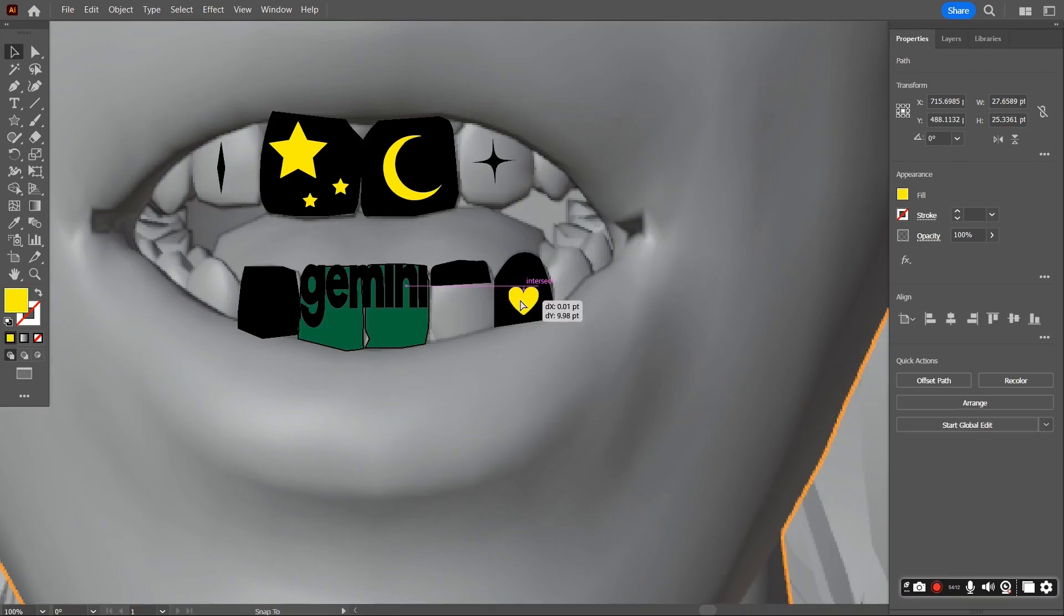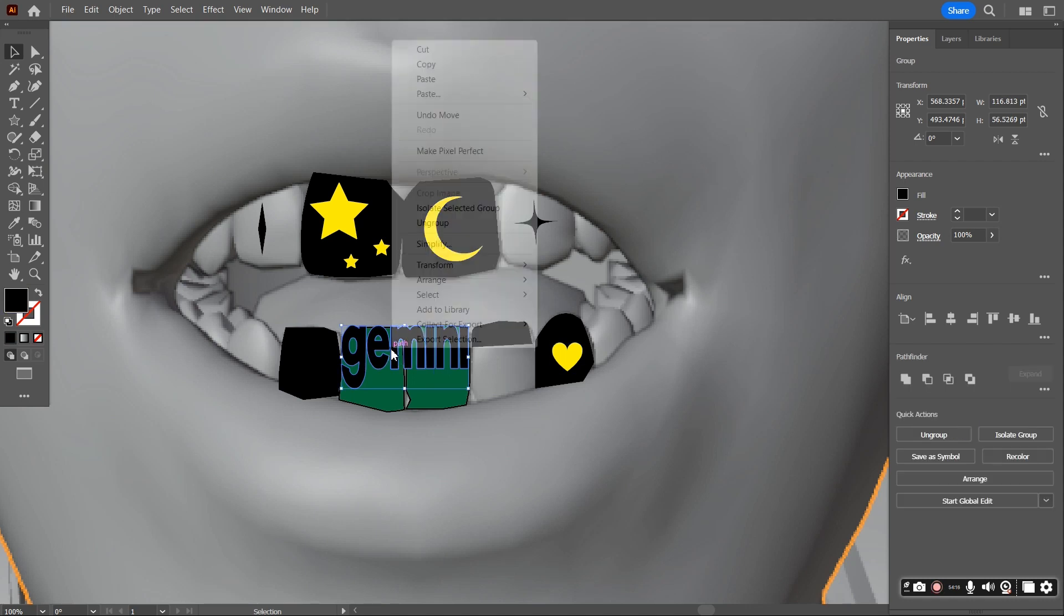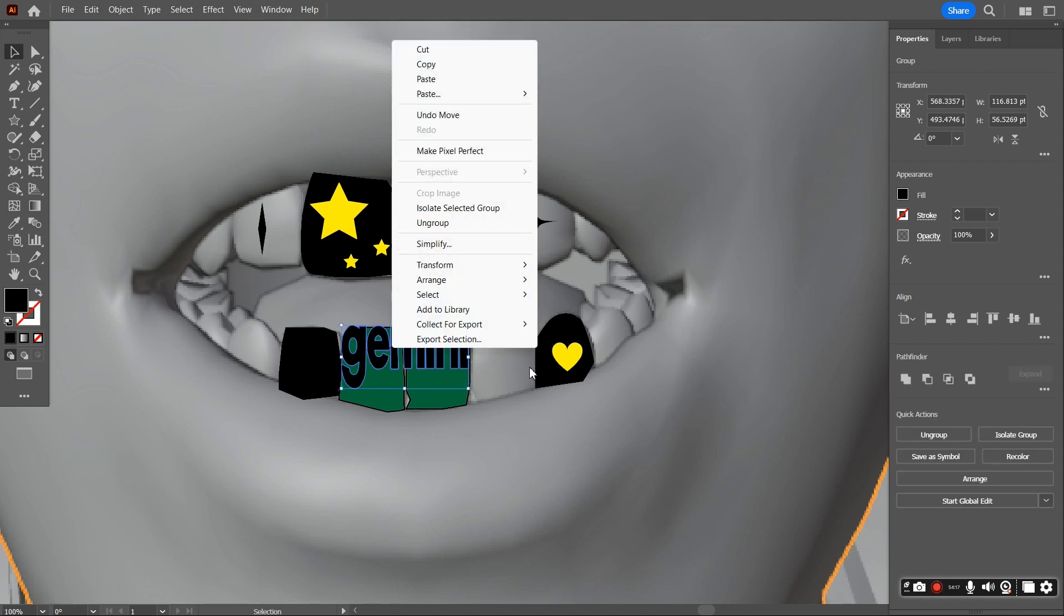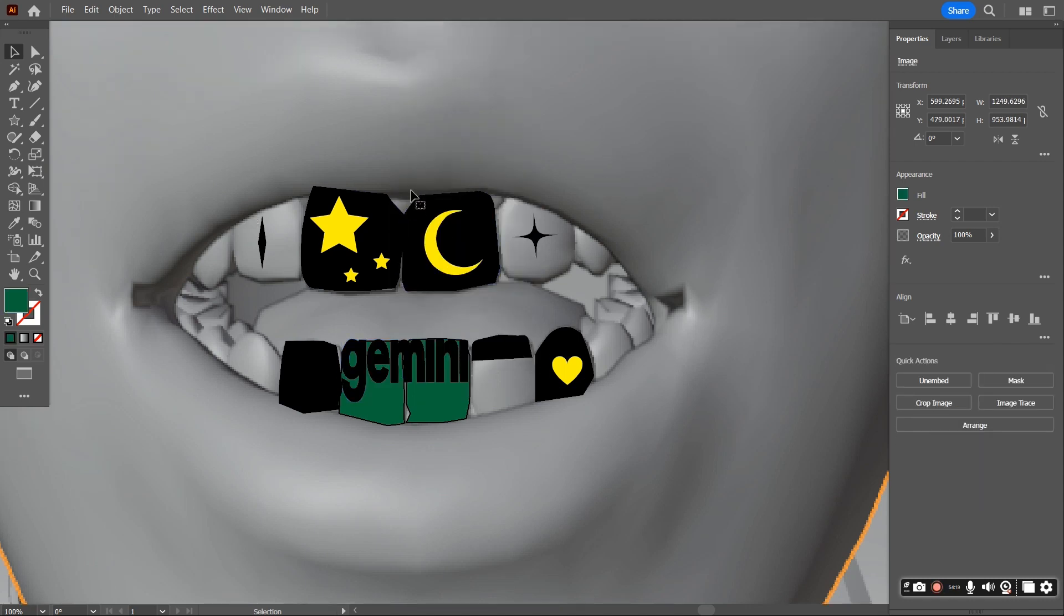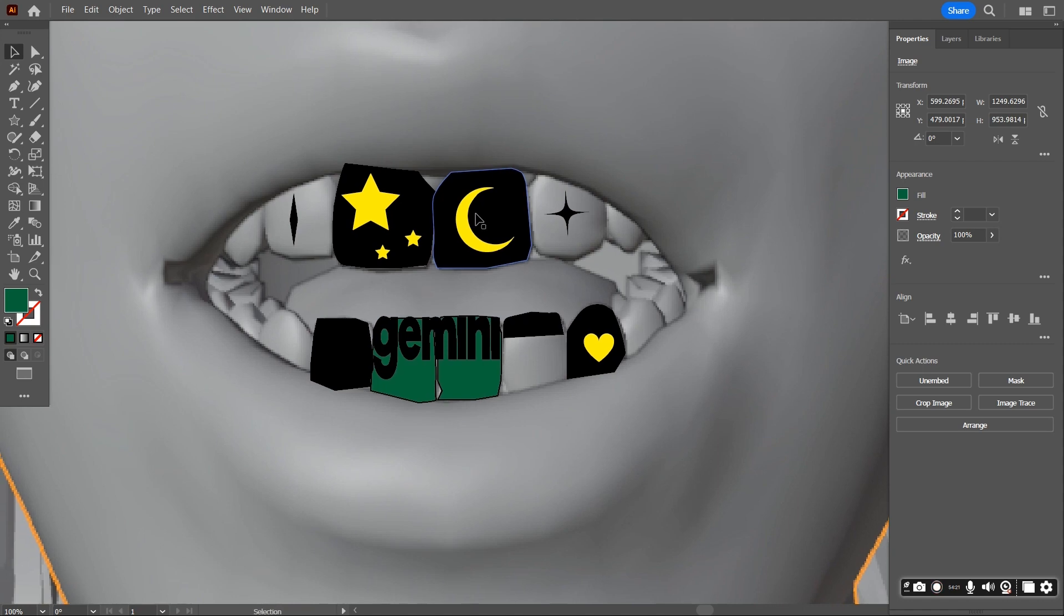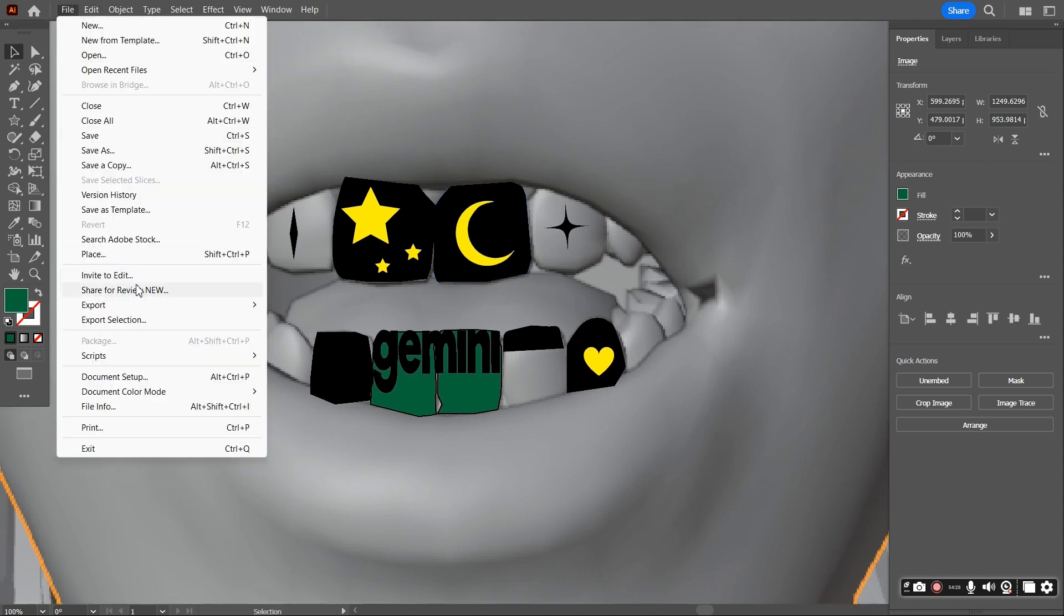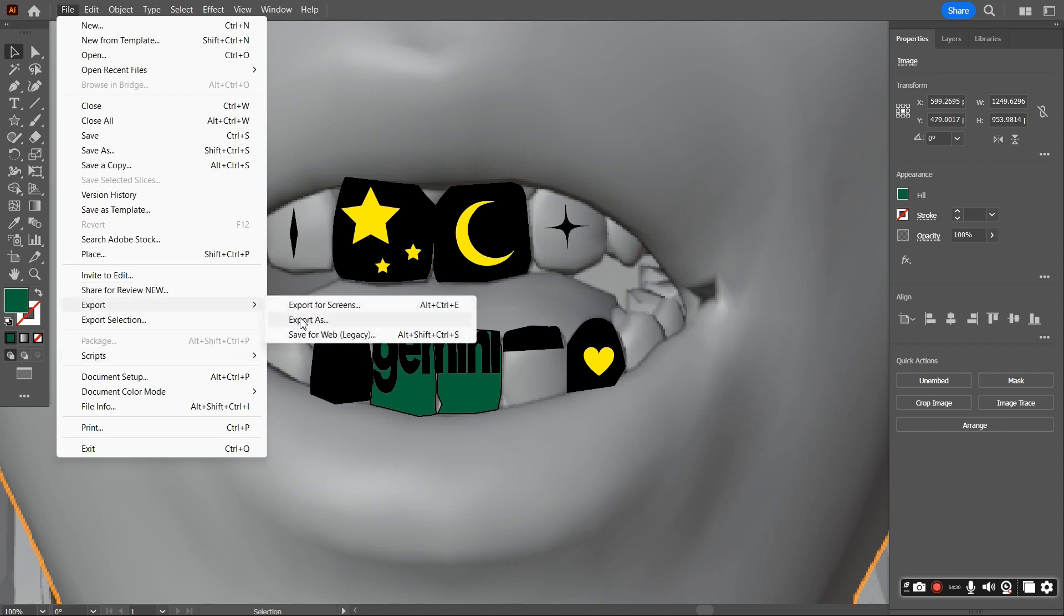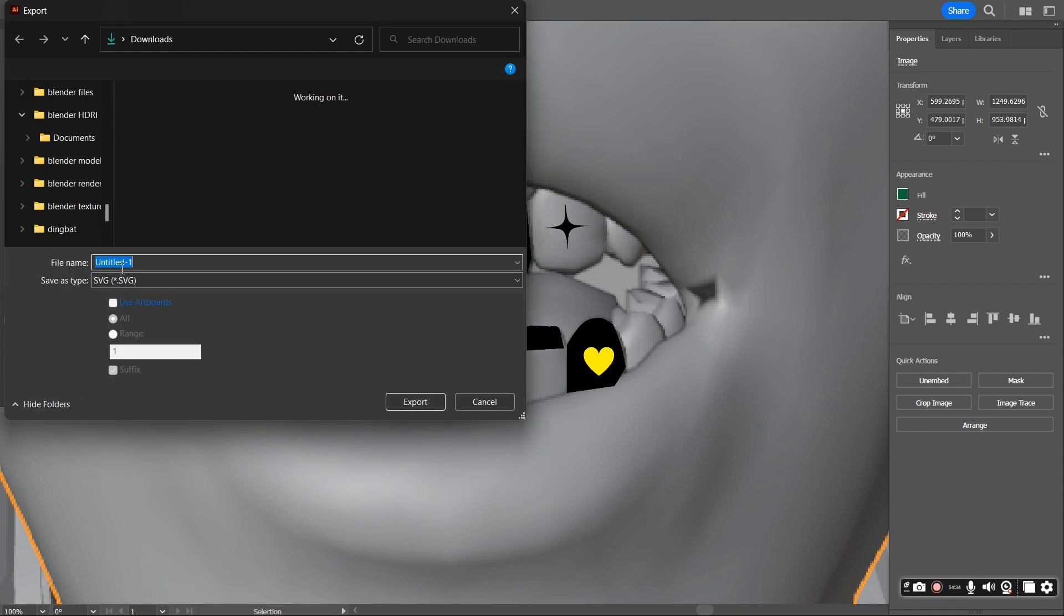So I finalized my design and now it's time to export it to Blender. So I just made sure that the text was an outline as I said previously, and then I went to file export, export as, and make sure that you export it as an SVG in order to see everything that you've made here on Adobe on Blender.